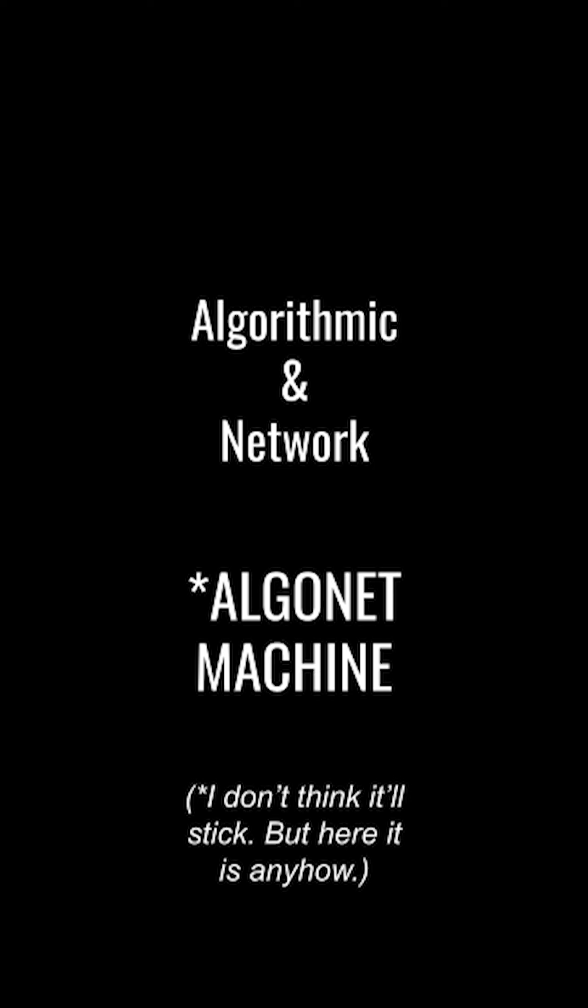To further the conversation, I propose that the term artificial intelligence be replaced by a new, more accurate phrase. And my suggestion for this term combines the words algorithmic and network to create the word algonet, or algonet machine.